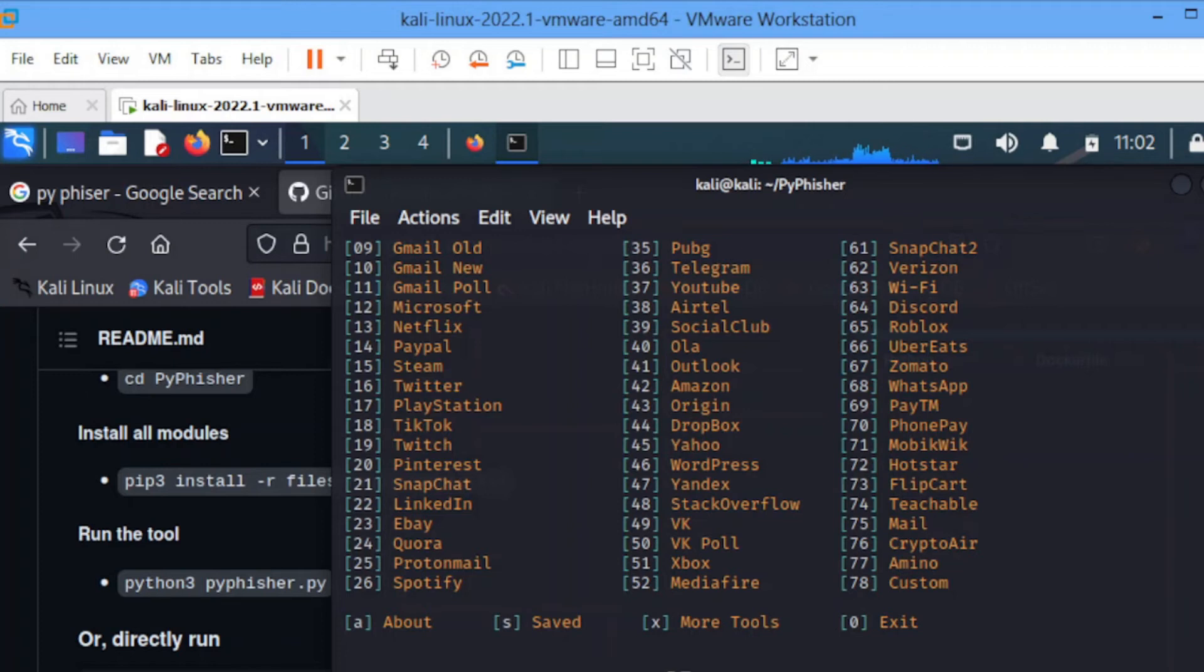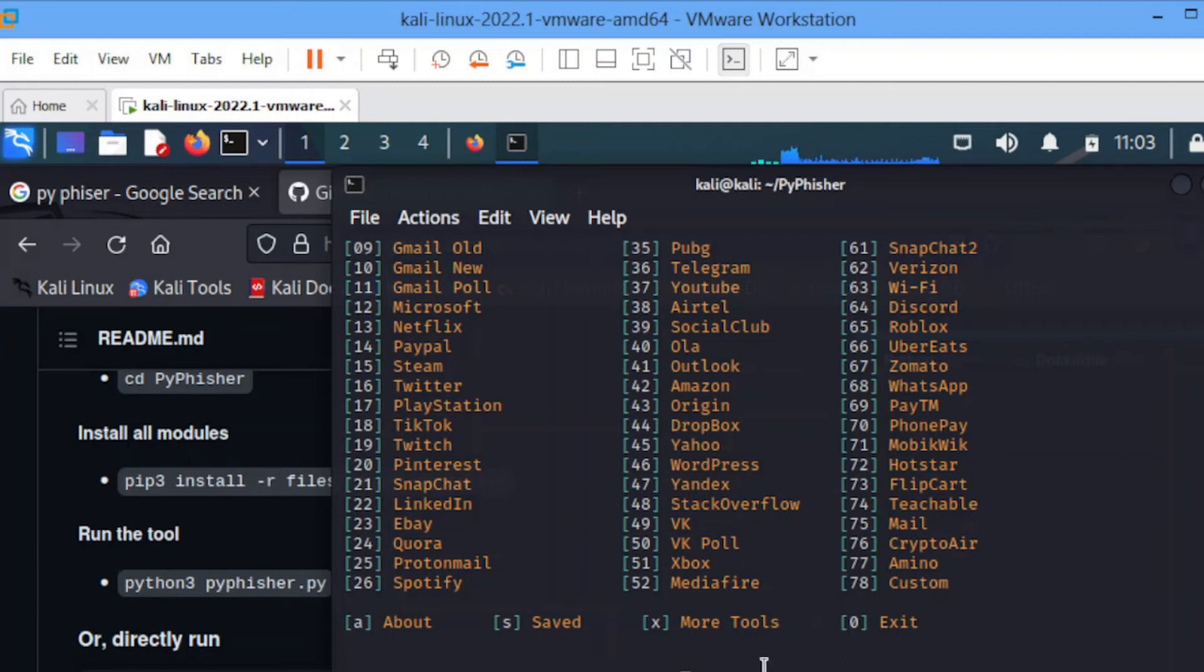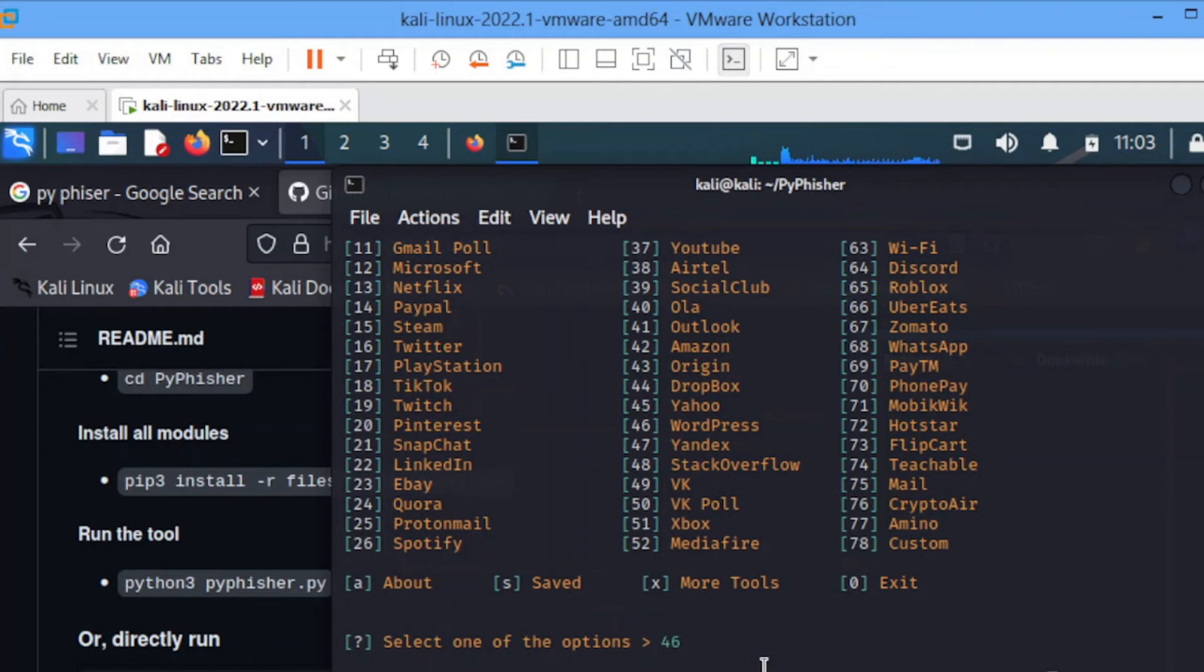For this tutorial, let me use 46. You select the number you want. I'll use 46, or you can even use 78 to customize this thing depending on the organization you've been testing for. You go to their custom login page and clone it.